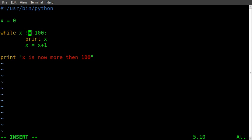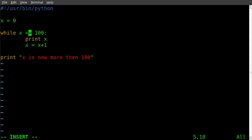Another thing you can do is say while x equals — and to do equals you use a double equal sign. A single equal sign sets a variable; a double equal sign checks a variable. So while x == 0 would loop forever — I don't want to do that.